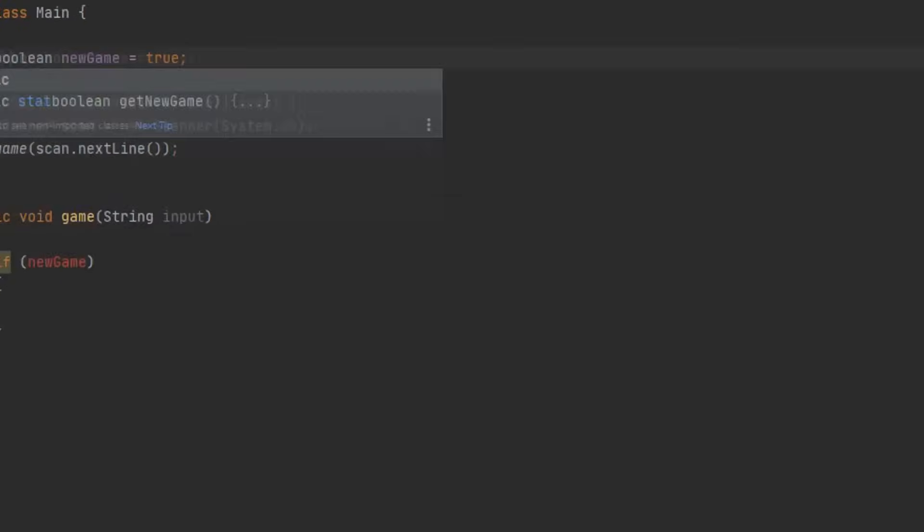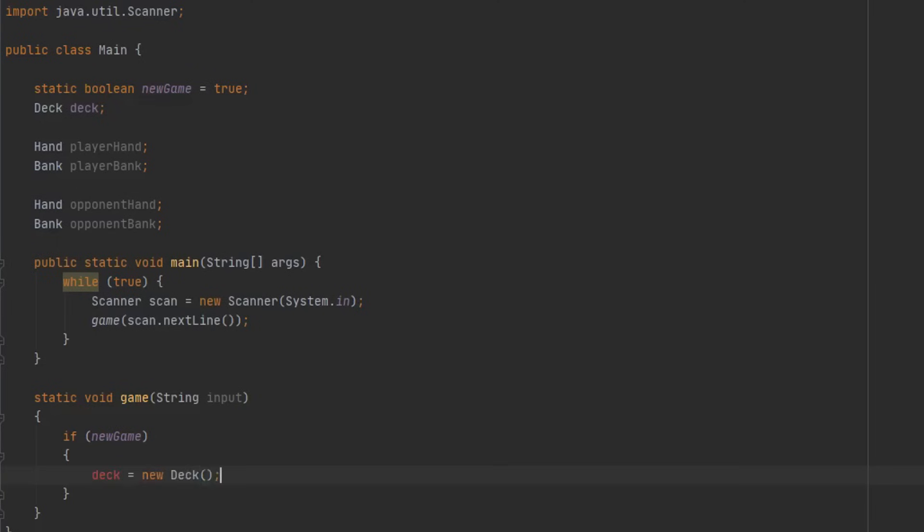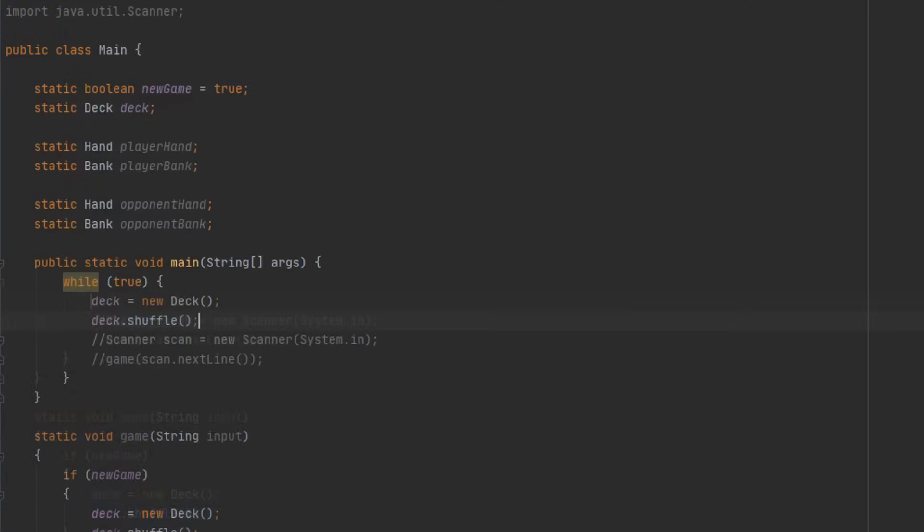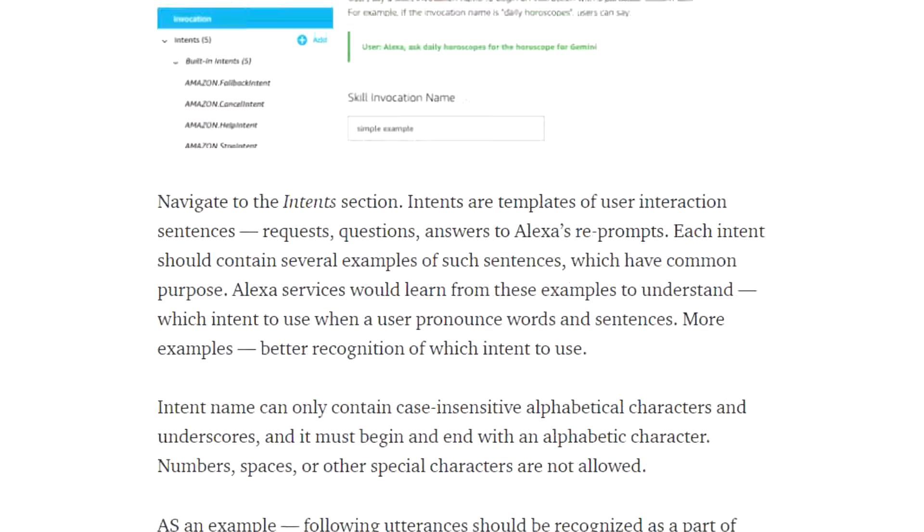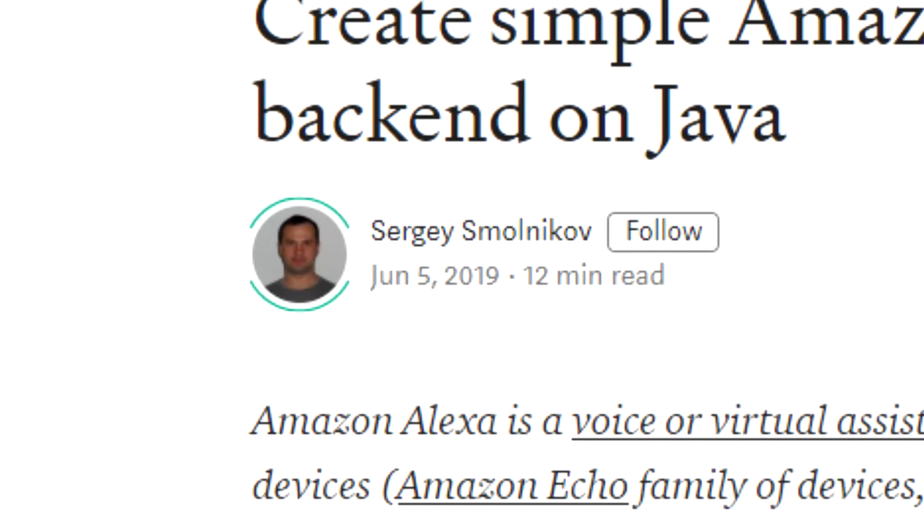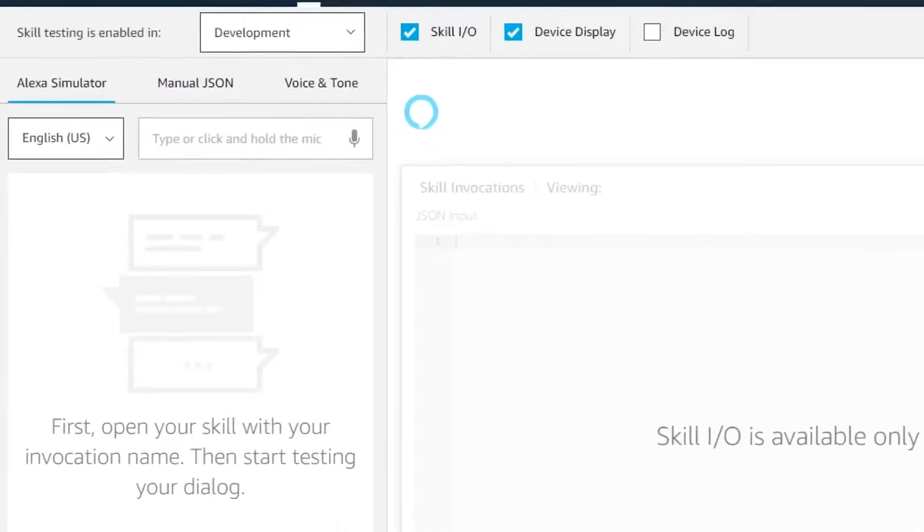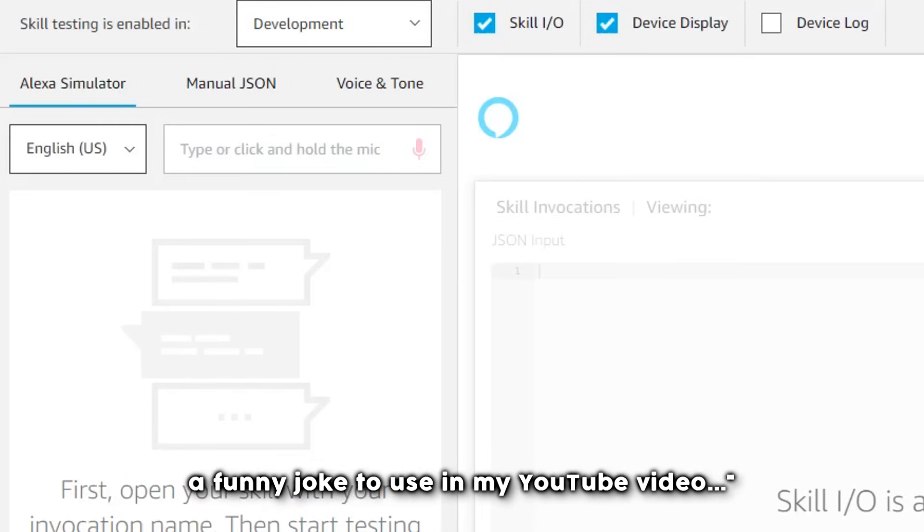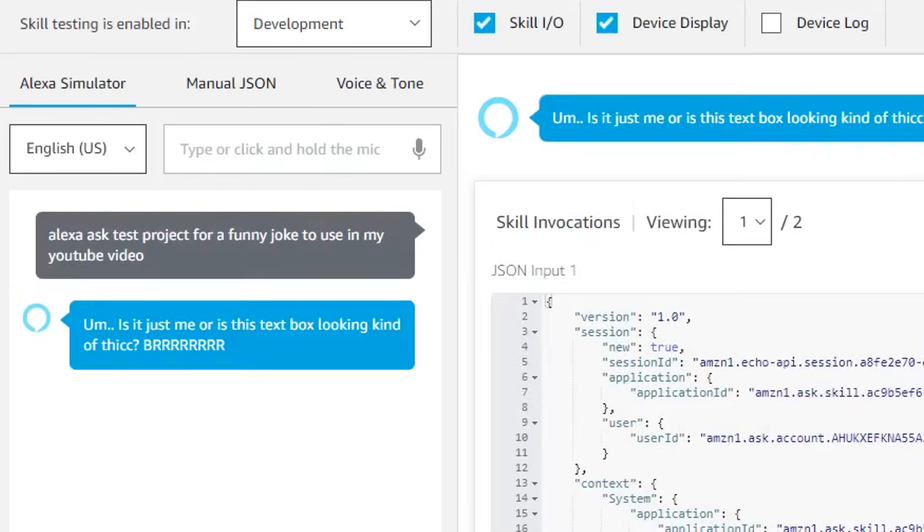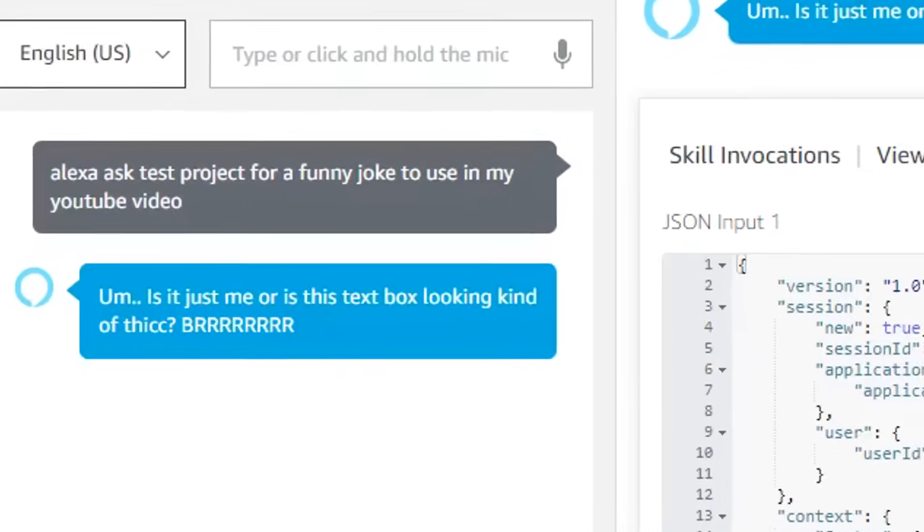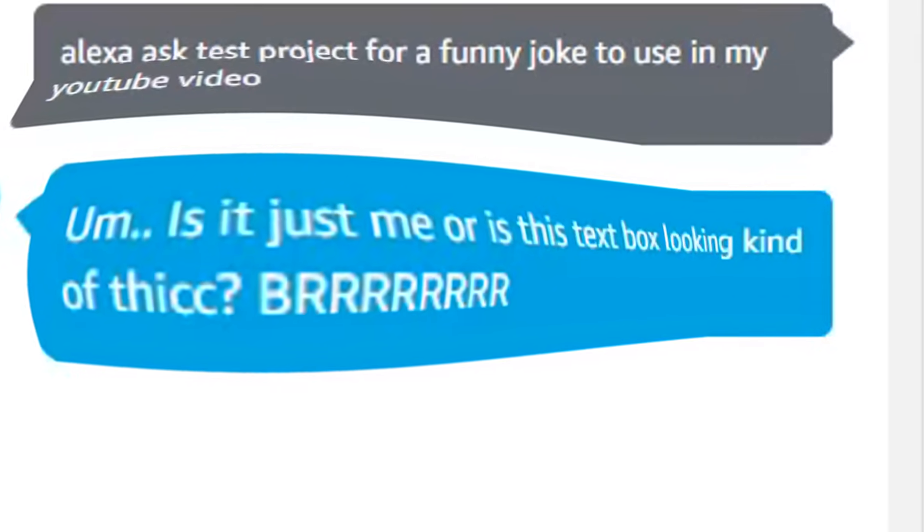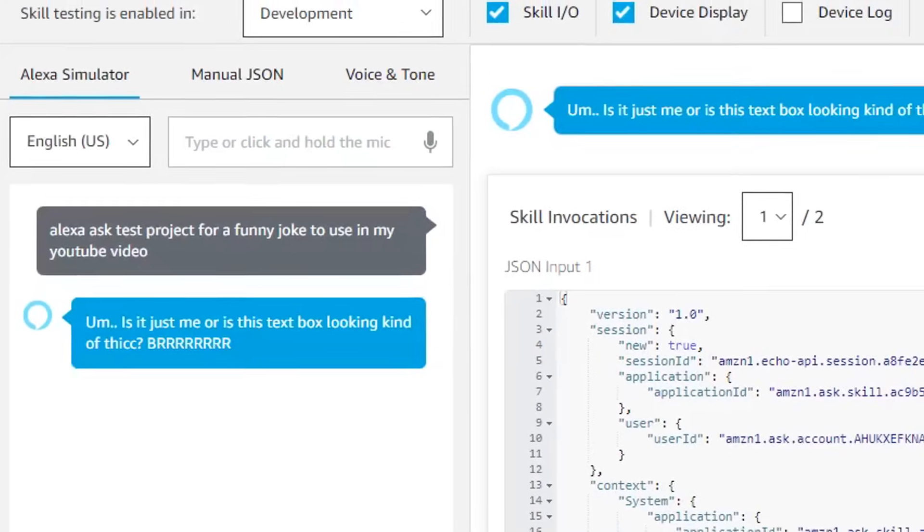But before I jumped right into coding the terminal game, I did want to get some sort of idea of how the Alexa SDK worked, so I could design the game in a way that could be easily ported. Thanks to a helpful article by this person, I was able to set up everything pretty easily and created a simple test project. Alexa, ask test project for a funny joke to use in my YouTube video. Is it just me or is this text box looking kind of thick? BRRRRRRRRRR.